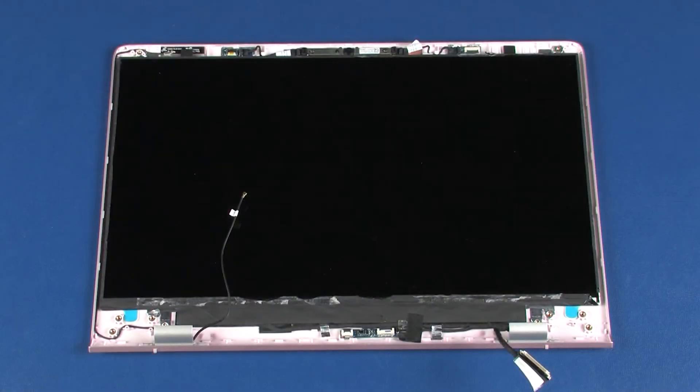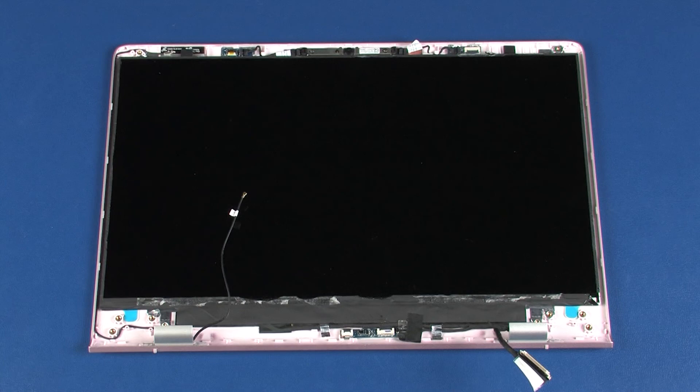Install the left and right display panel hinges. Place the display panel into position between the display panel hinges. Reverse steps one through three to finish installing the display panel.